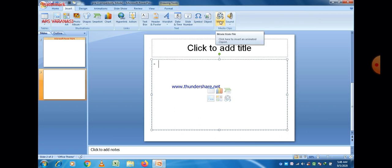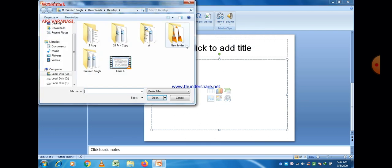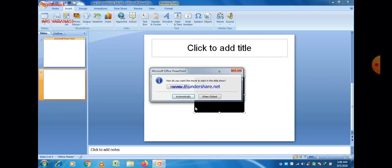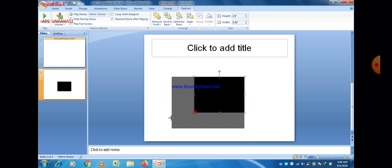In the Insert menu, go to the second-last option where you can find movie options. Different movie clips are there. You can select a movie from there or select 'Movie from File' to choose a file from your computer system. The same options are available either way.